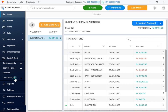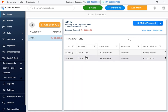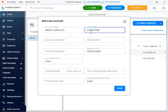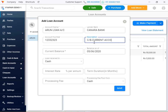Here is the loan account. I am asking about the loan account. I am trying to create a loan account. I have already created a loan account. Account name is loan account. Lender bank and Carava bank. Account number is the description. CB current account.